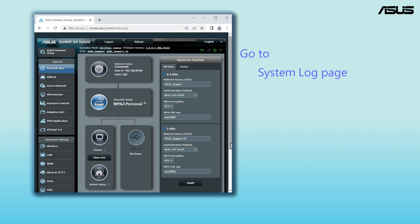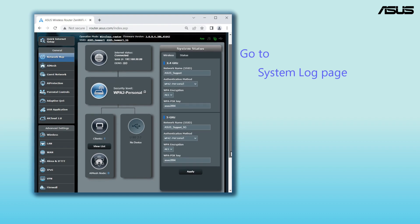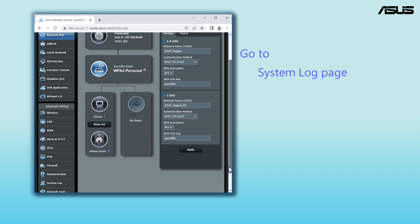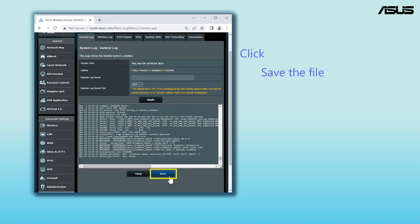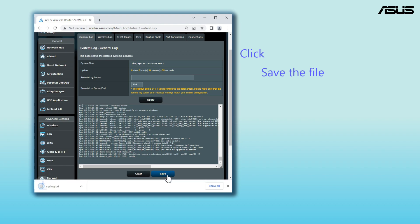Find the system log in the advanced settings. Click on the Save button to download the log file to your laptop.